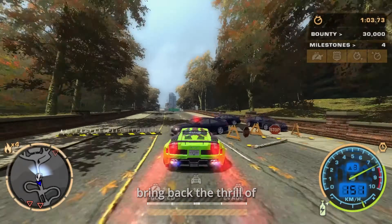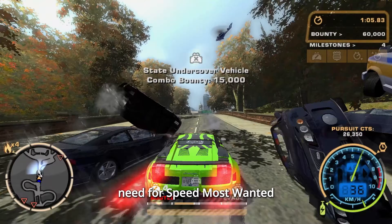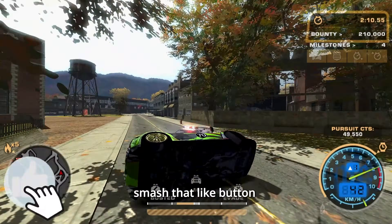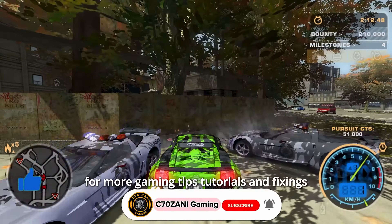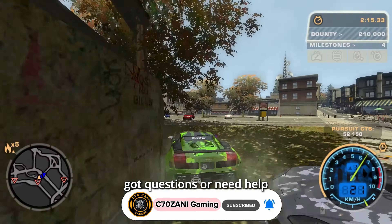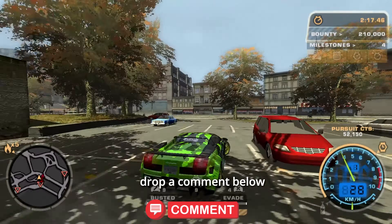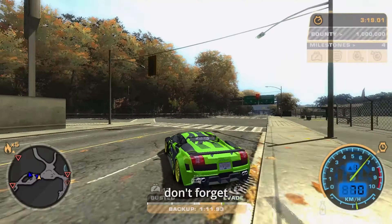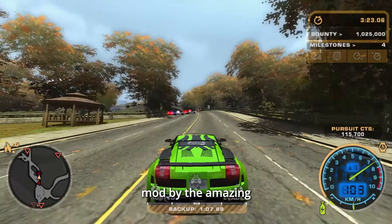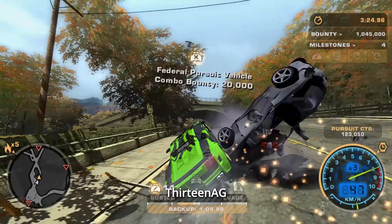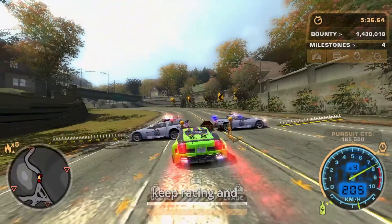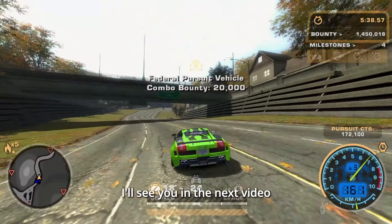Thanks for watching, and I hope this guide helped you bring back the thrill of Need for Speed Most Wanted. If you loved this video, smash that like button and subscribe for more gaming tips, tutorials, and fixes. Got questions or need help? Drop a comment below — I read every single one. Don't forget, the Widescreen Fix is a fan-made mod by the amazing 13AG. I've included the official GitHub link in the description. Keep racing, and I'll see you in the next video.